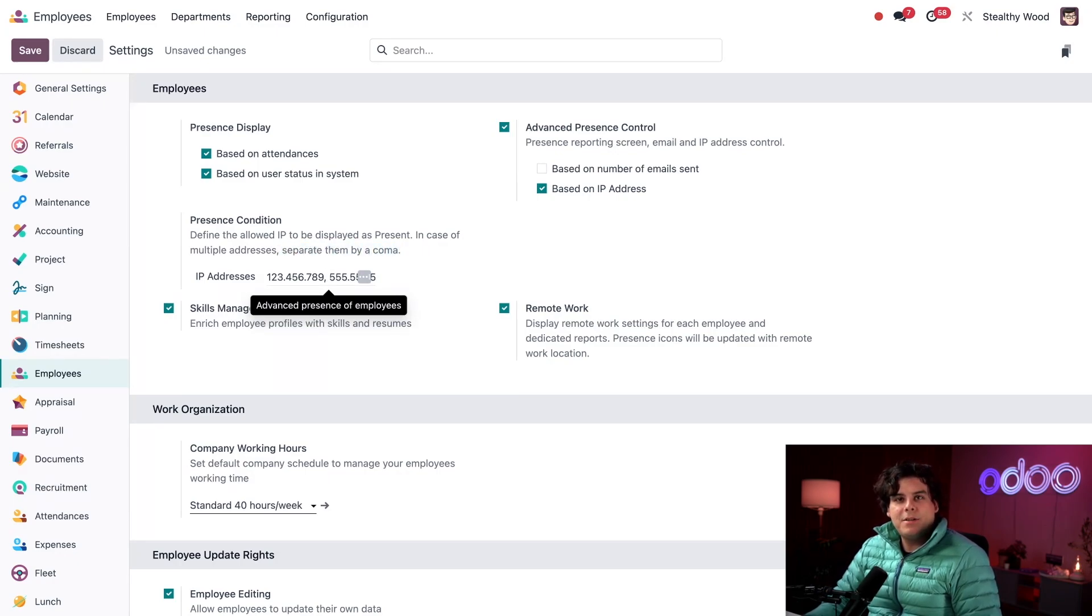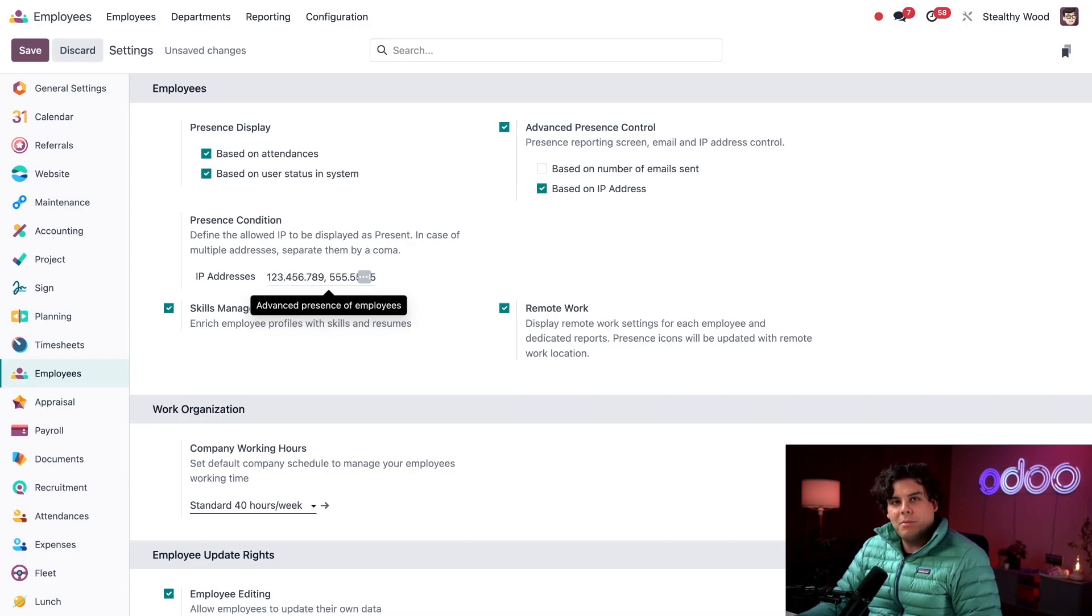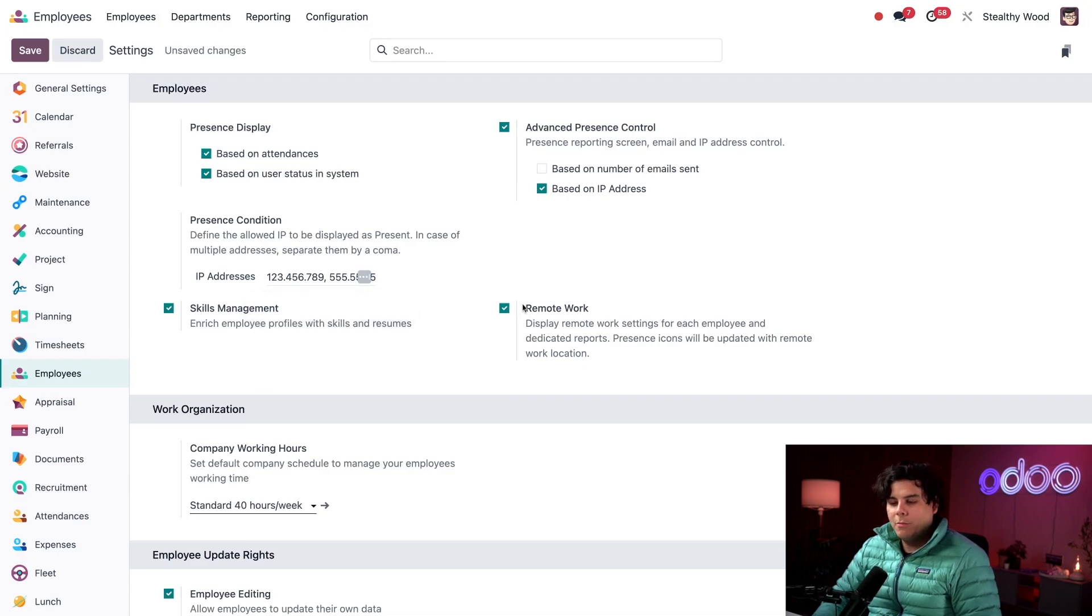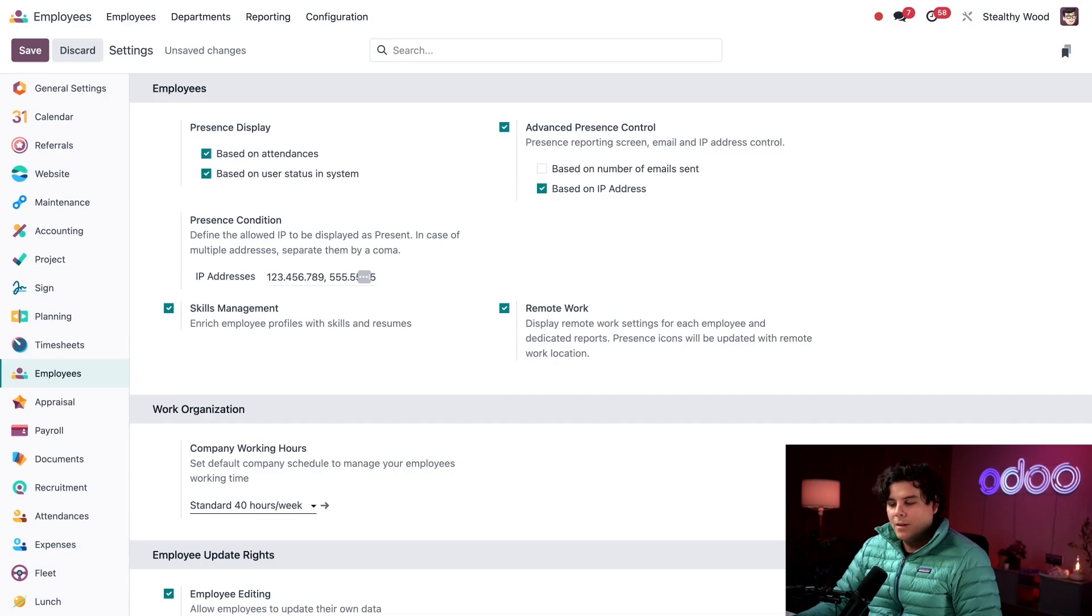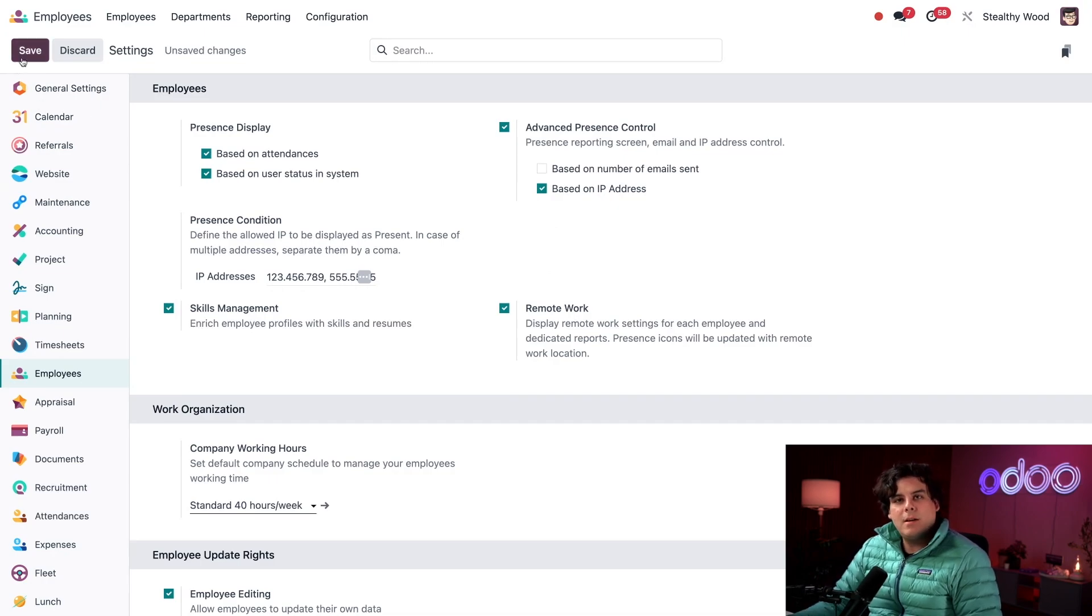All right, with this configuration, anytime an employee is online using one of these IP addresses, they will be labeled as present. And last, we have this remote work option right there, and it's active. This allows for that house icon to appear on employee cards when they're scheduled to work from home. Don't forget to click save in the top left hand corner to save any changes, Odoo-ers.